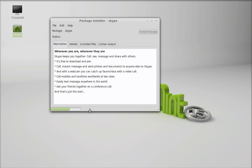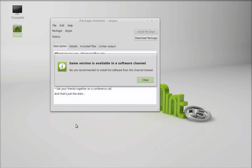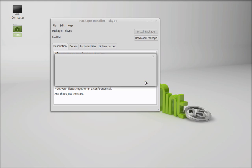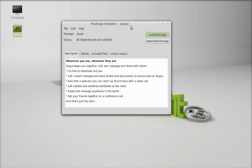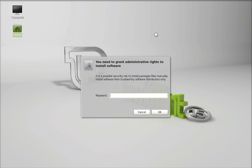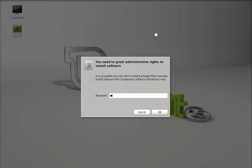So just wait here. Same version is available in the software channel. Just ignore this message to install the latest version and just click here install package. Give your password.